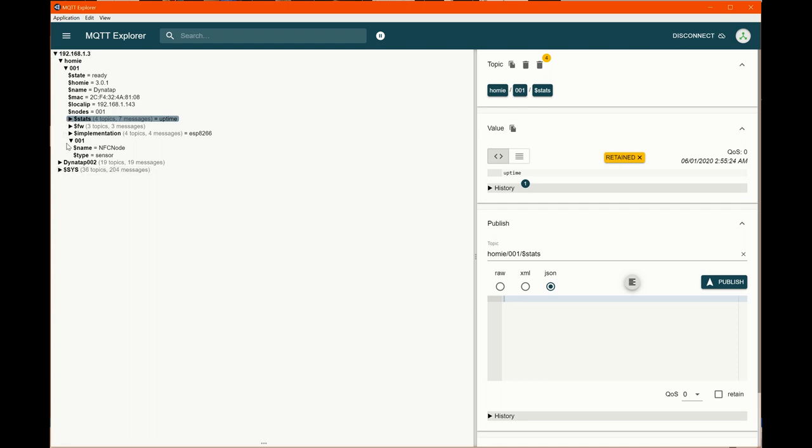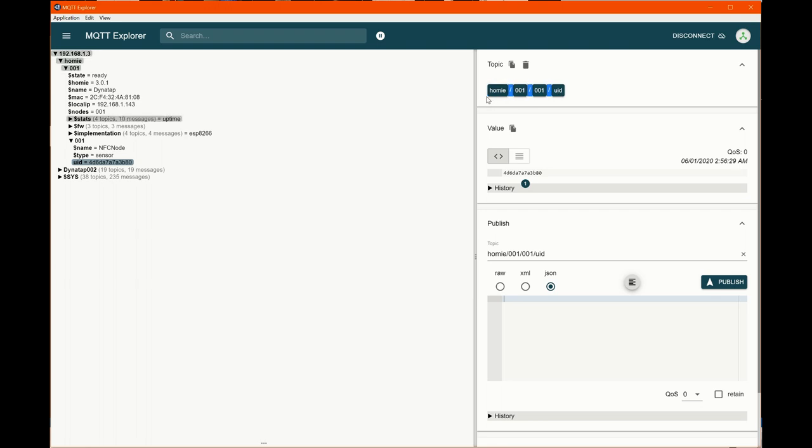Now, the question at hand is, what does our data look like? I'm going to scan a tag and you can see right here, the UID shows up. Now, if I click on this, you get the full topic right here. And this is really important because this topic.